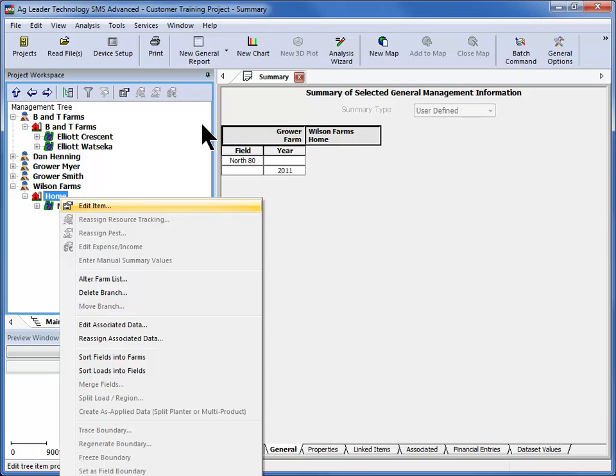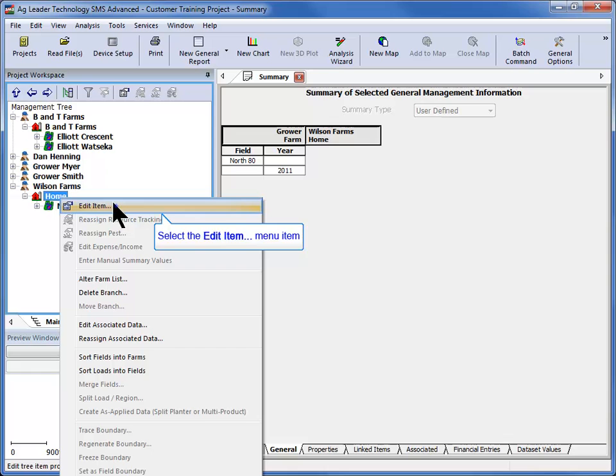From the management tree, right click on the farm that you wish to move and choose edit item.